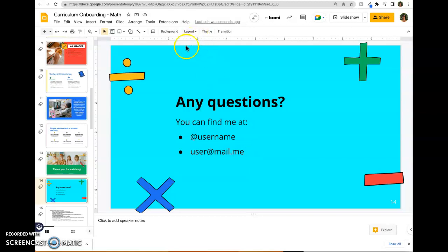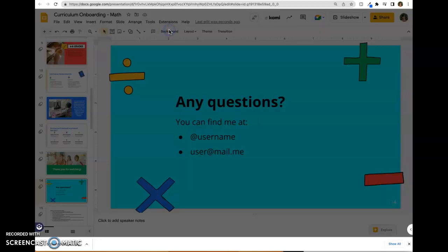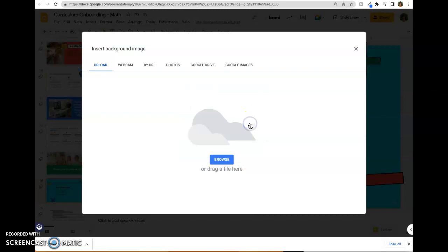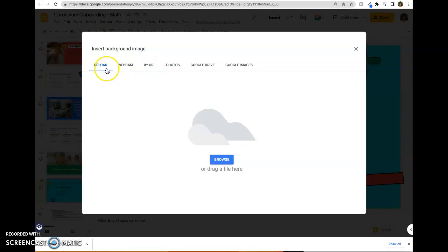You can also, in the background area, choose an image. You can use a photo that you've saved or a URL. I'm going to upload a file, a JPEG that I saved.